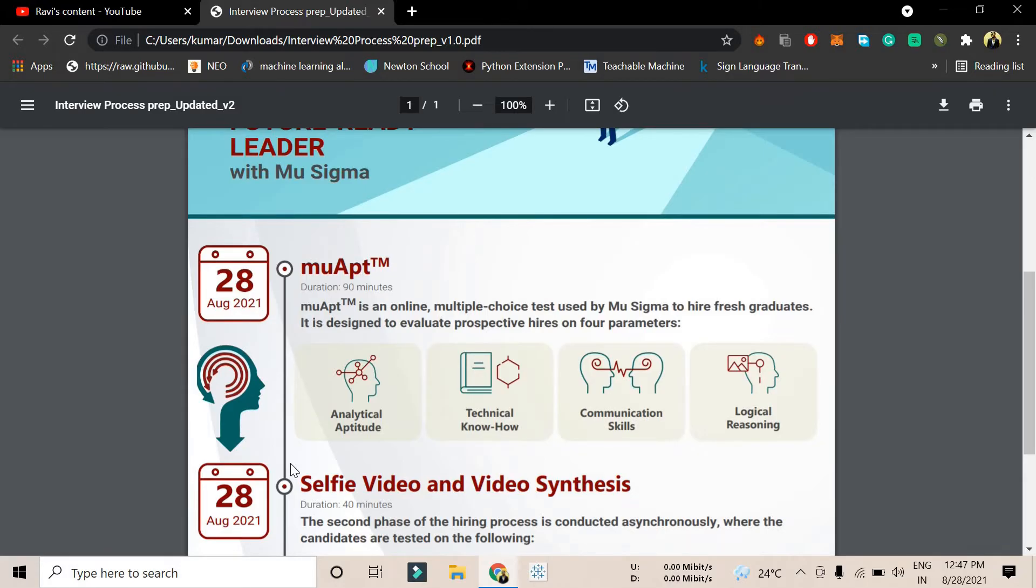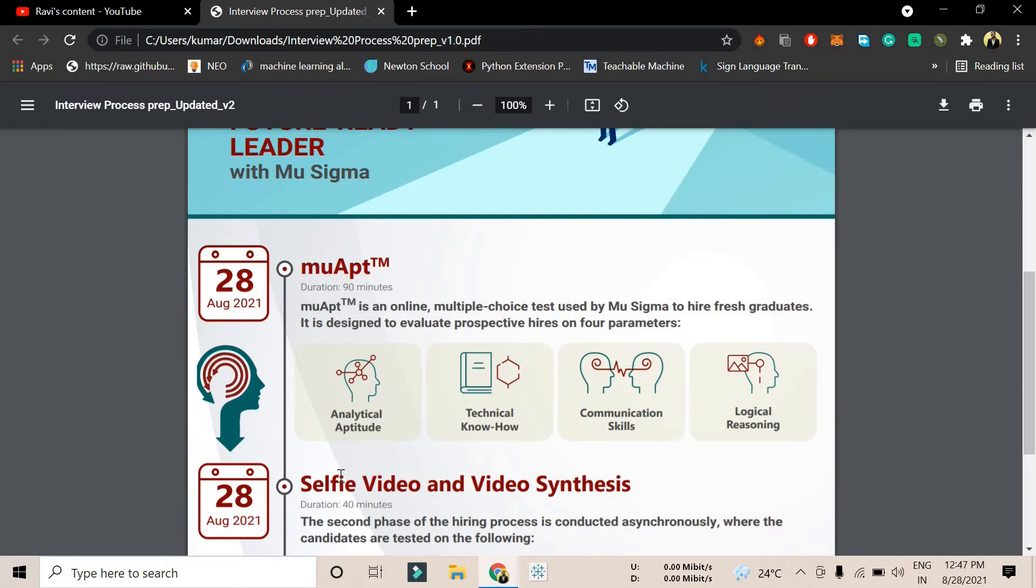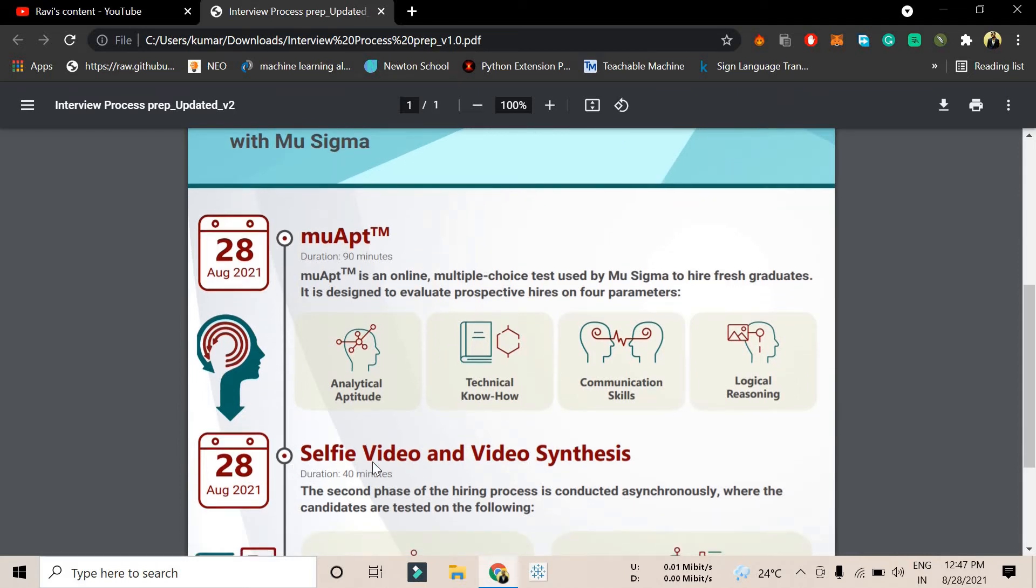In the MuAPT round, your analytical aptitude, technical aspect, communication skill, and logical reasoning will be tested. They will have a set of questions in a particular time, and you need to answer all those questions. If you pass that particular exam...